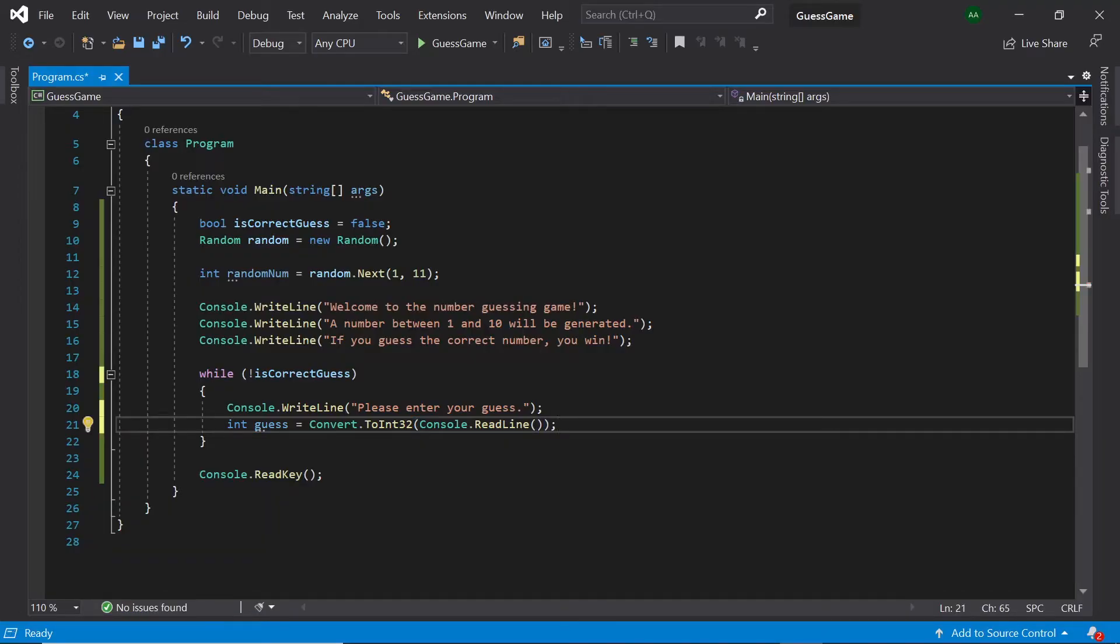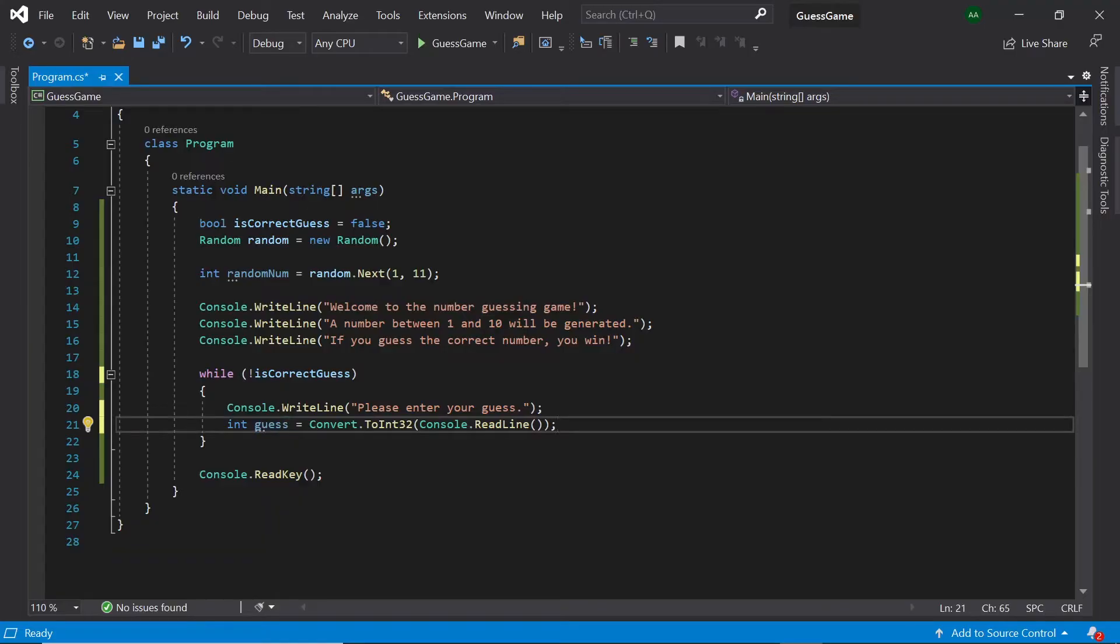So, here, we are getting the input from the console and converting it into an integer, which has been stored inside of our guess variable.